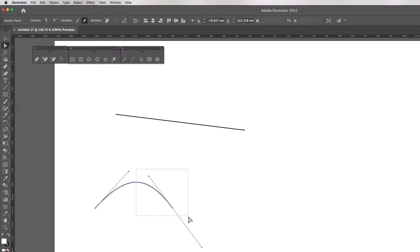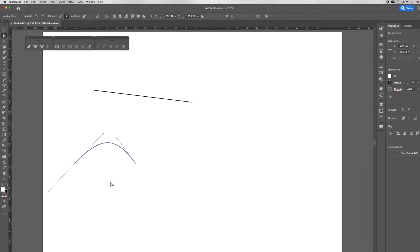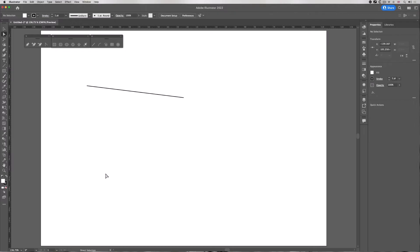This handle here is for this half of the curve, and this handle here is for this half of the curve.